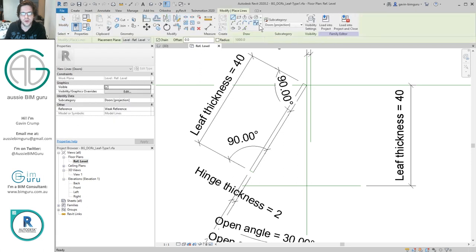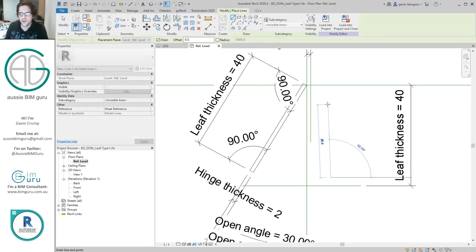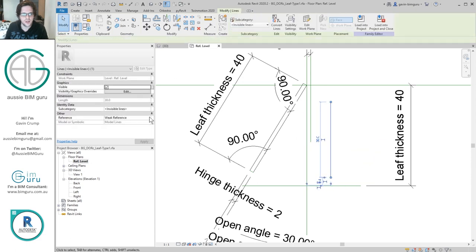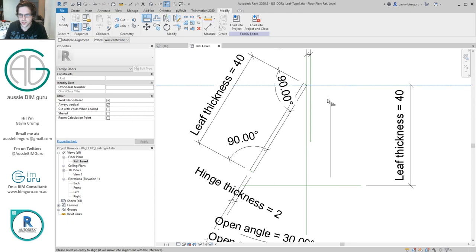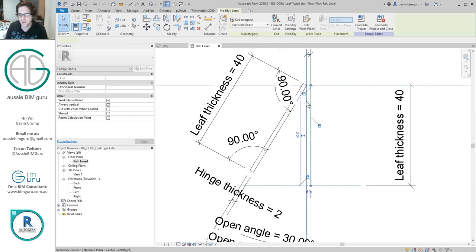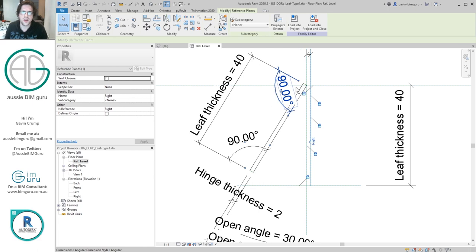We're essentially building with this being the inside face of the frame. I'm going to make a model line — an invisible line — so when I select my leaf in the family environment I'll get a hint as to where the reference plane I need to constrain is located. I'm just going to align this to the depth of the leaf and align it back here. This is going to be the reference plane that we constrain our door leaf to — the right plane.